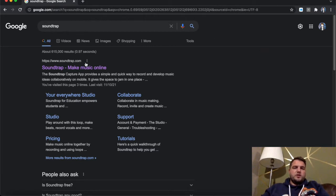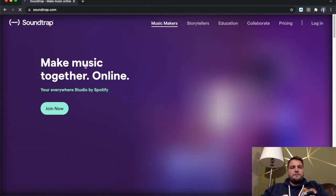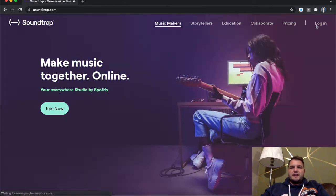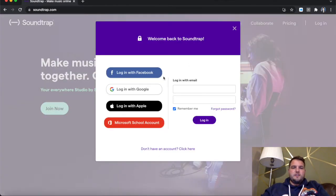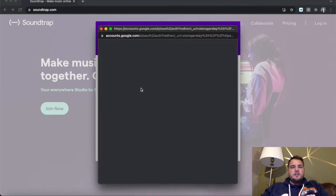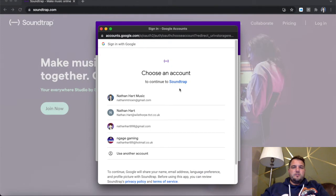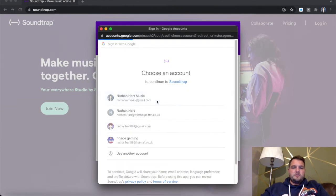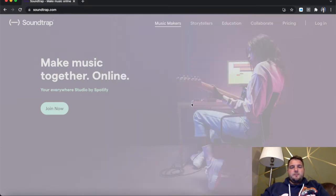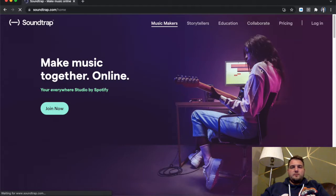So first of all, we're just going to go straight back into Soundtrap. I'm just going to log back in again. So just to recap this from last time, I can do it quite quick now. You can log in with your email as before. If you click log in with Google, I'll find that quicker because I can just do it that way. And then we'll just take a moment and we're in.